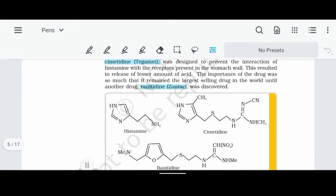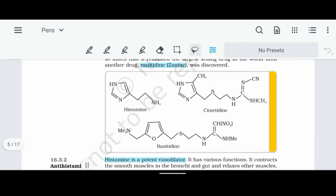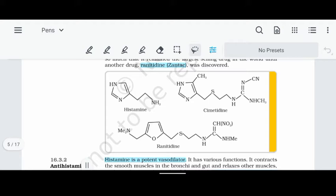If you look at the histamine structure, then the Cimetidine structure, then the Ranitidine structure — if you look at these structures carefully and accurately, they are similar, which explains competitive inhibition. You don't necessarily have to memorize all of them.